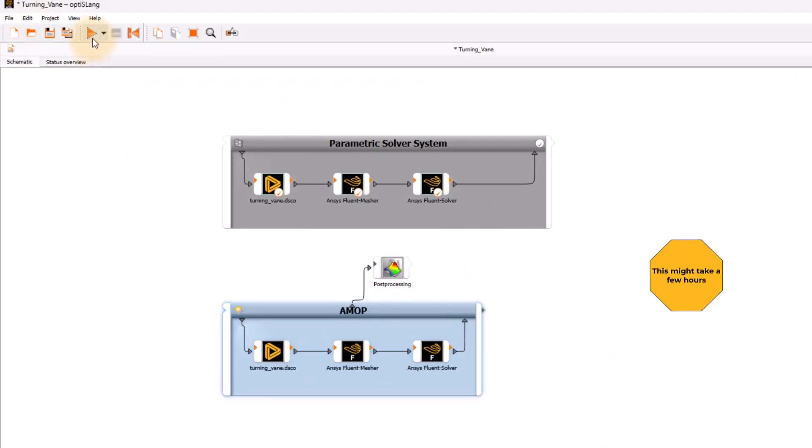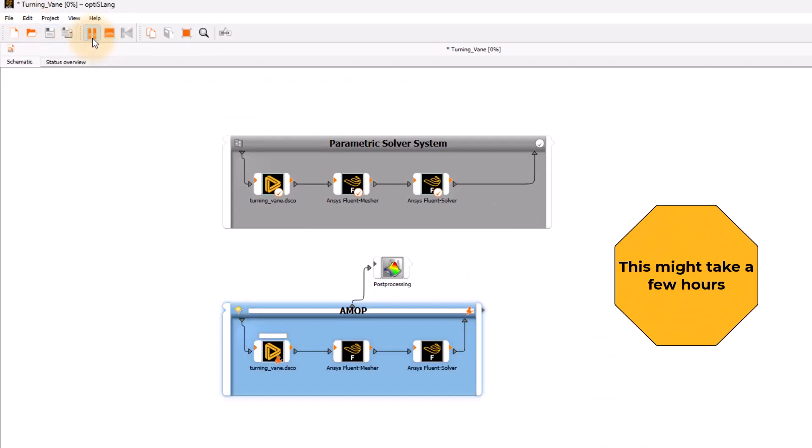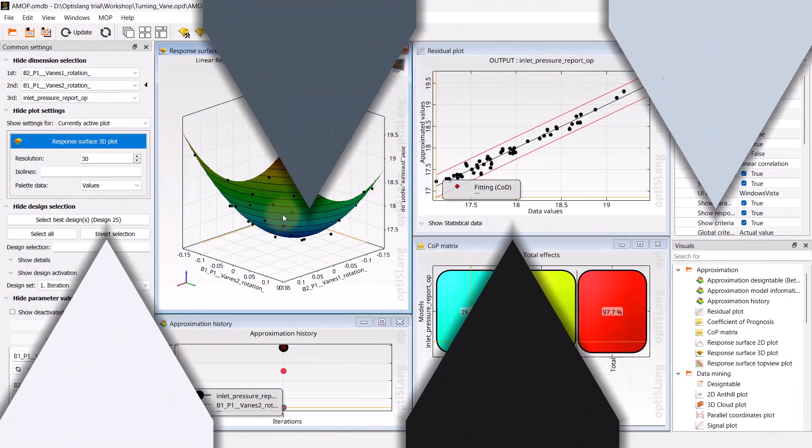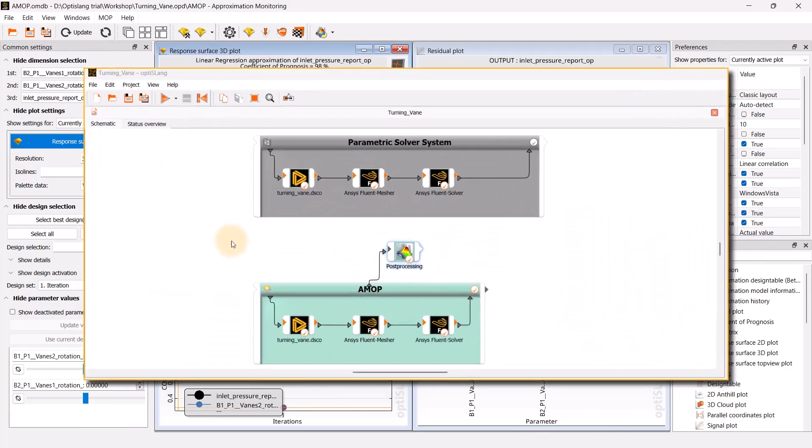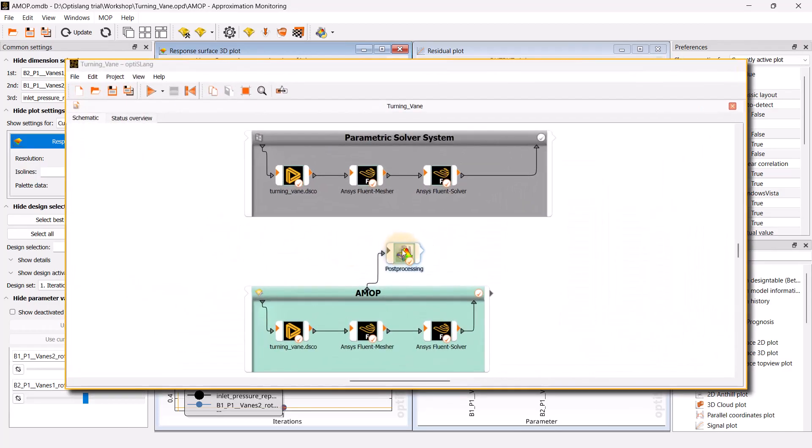This might take a few hours depending on the computational resources used. Once the process is completed, ANSYS OptiSlang application opens the post-processing automatically or you can open it manually by double clicking on the post-processing node.